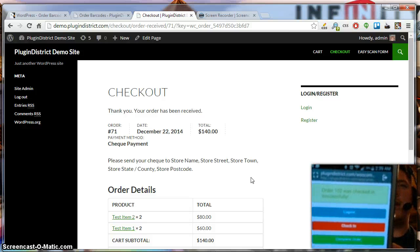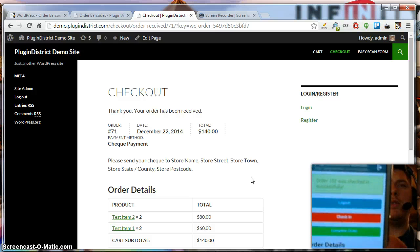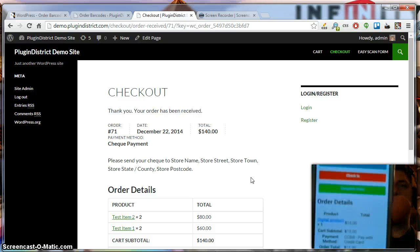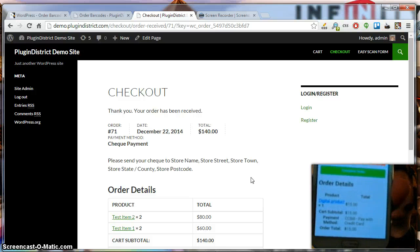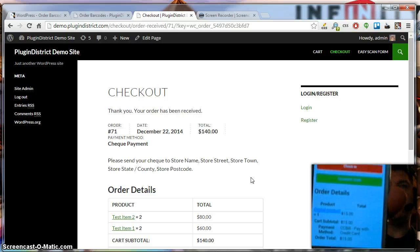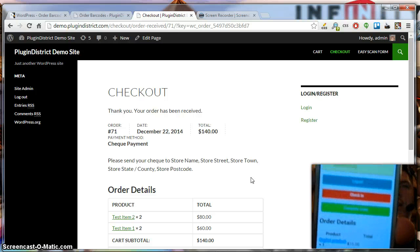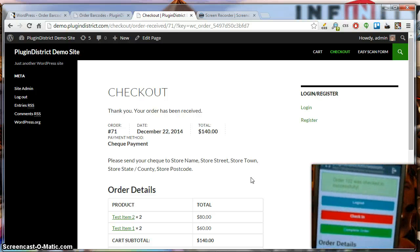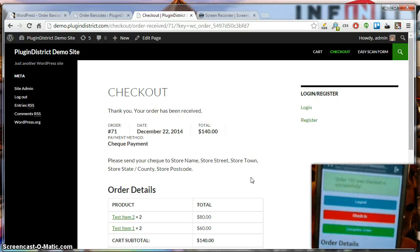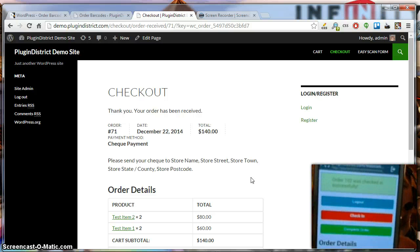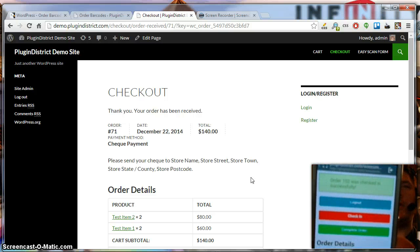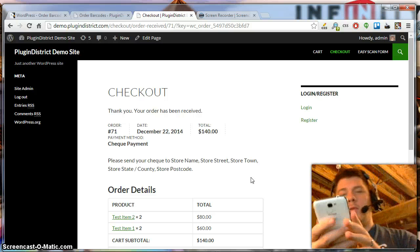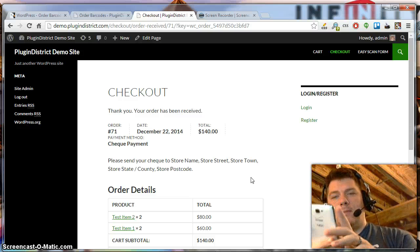If I didn't have that enabled, you'd still have these options — you could check in or complete — and it also shows the order details. Very mobile friendly and easy to use. You can use it on any mobile device, tablet, or website. That's going to be one of the key features of this plugin. And you just go back and you're ready to scan another one.